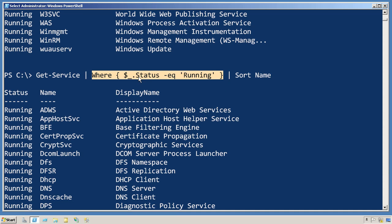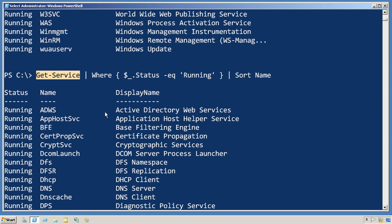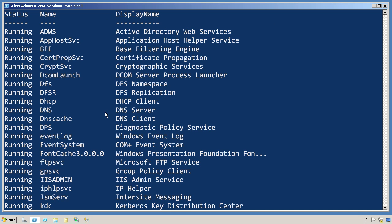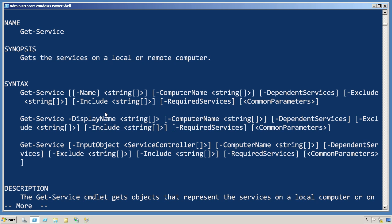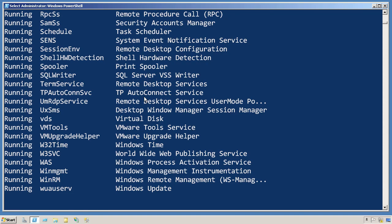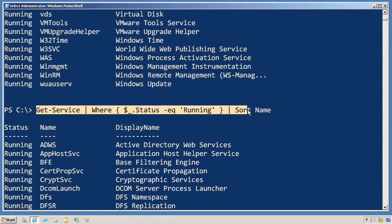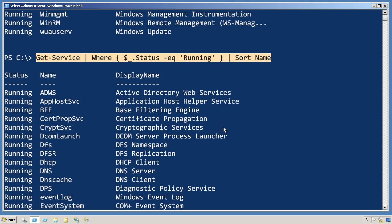Now what you have to ask yourself is: is there a way to get the filtering even further to the left of the command line? In other words, does Get-Service itself have the capability of doing this particular set of filtering for us? Let's take a look — Help Get-Service. Get-Service does not appear to have a -Filter parameter. It does have a -Name parameter, and the name does accept wildcards, but I'm not filtering on name — I'm filtering on status. So with this command, I have probably moved my filtering as far to the left of the command line as I possibly can.